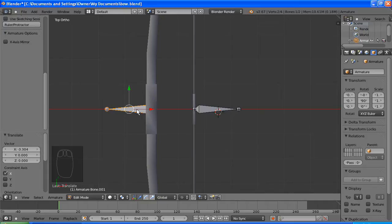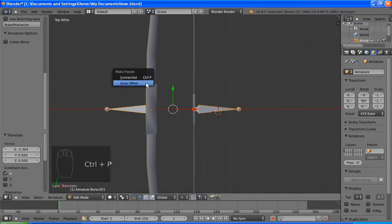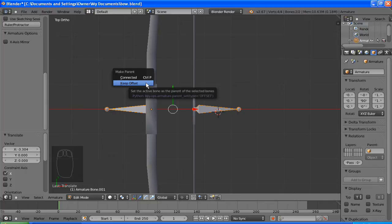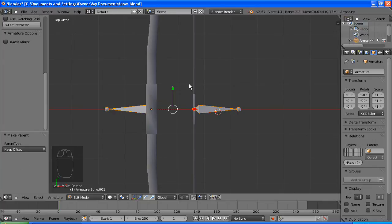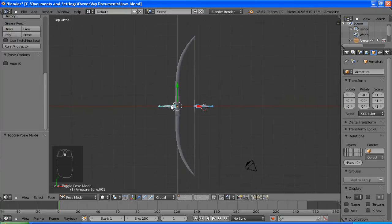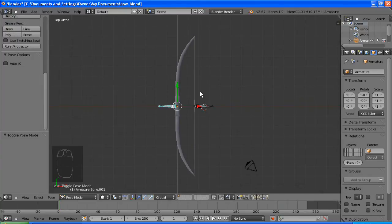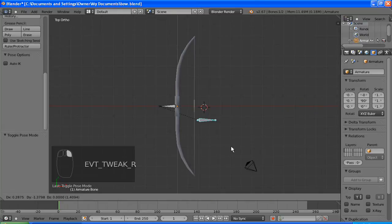So if this one on the left moves the whole bow and the one on the right draws it, we need the one on the right to follow the one on the left whenever we move it. This is called a parent, so we just select both, control P, we'll keep the offset set. And just test that, yep it follows that one.